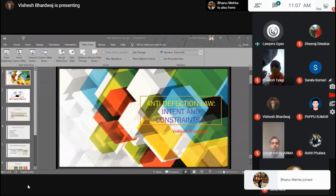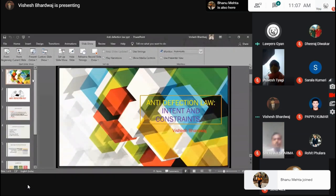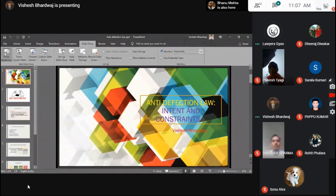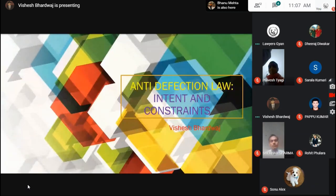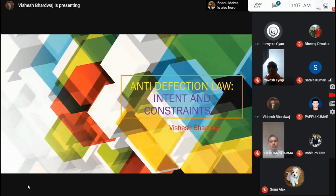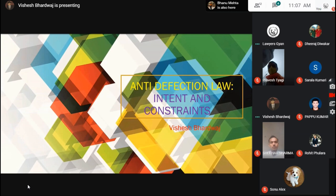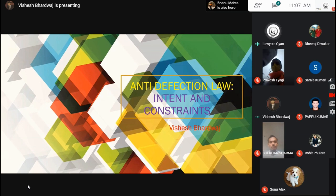And by expert, we mean our speaker, Mr. Vishesh Bharadwaj, who is our assistant professor at IIMT Law College. He is going to tell us about the 10th Schedule of our constitution, also known as the anti-defection law. So, Vishesh, over to you.